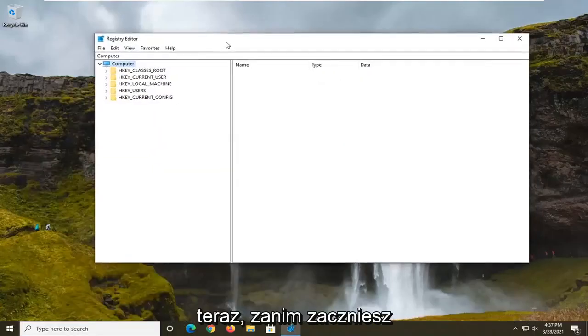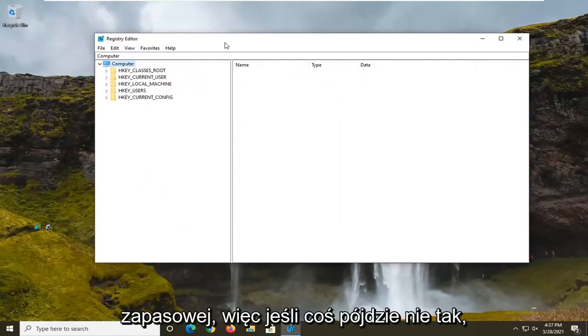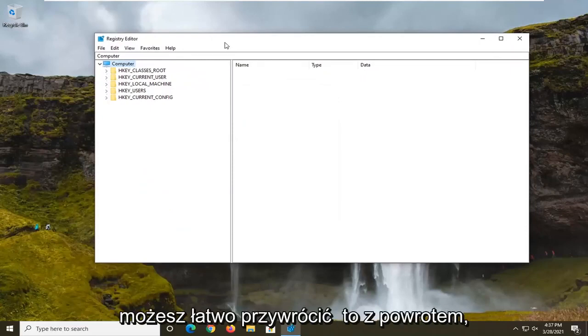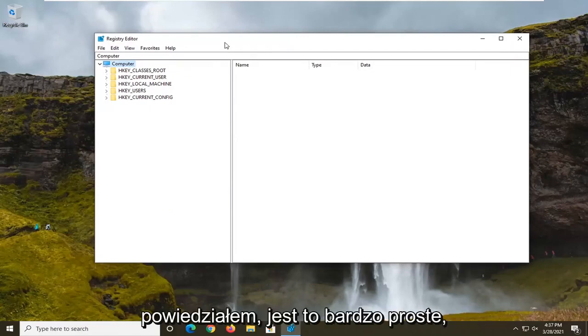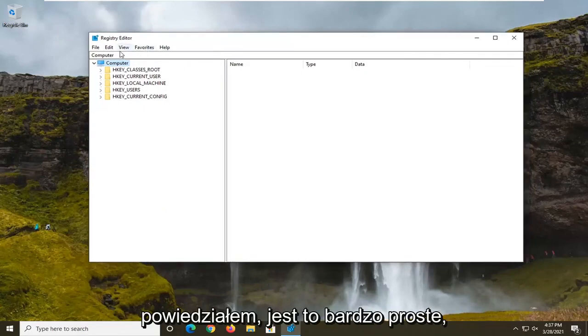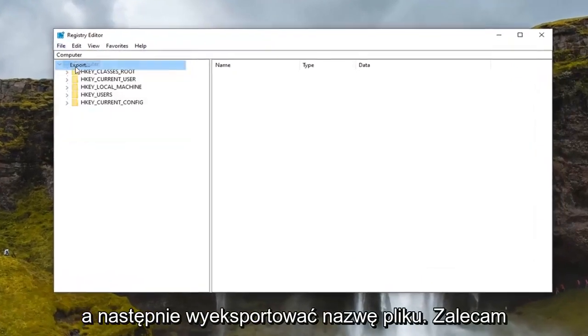Now before we begin in the registry, I would suggest that you create a backup of it so if anything were to go wrong you could easily restore it back. In order to create the backup, it's very simple. All you have to do is select the File tab and then Export.